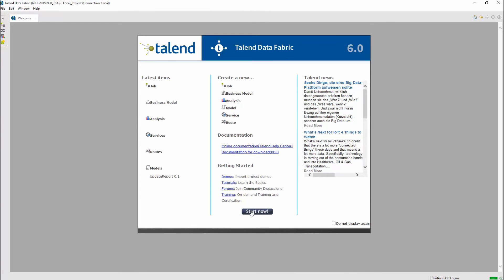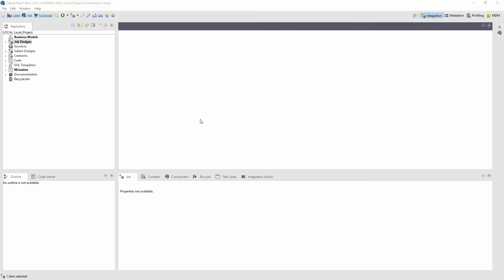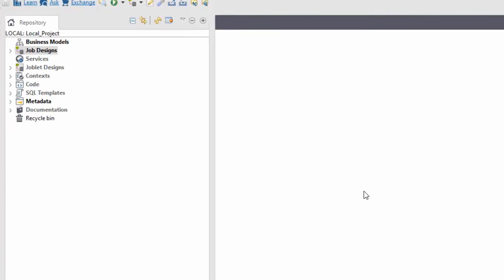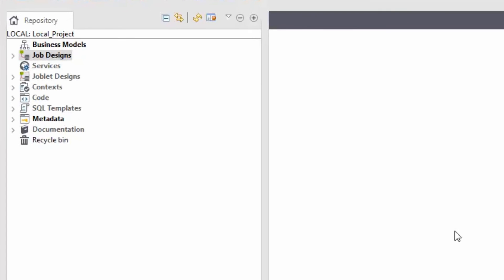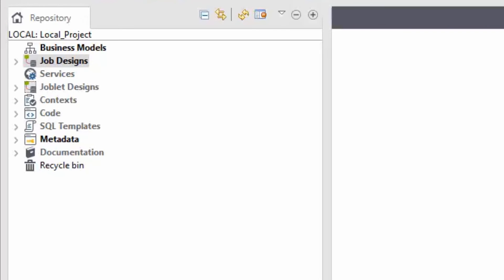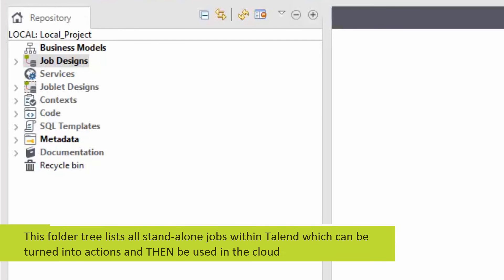Let's set up and explore the studio. First, let's look at the repository located in the left panel. This folder tree lists all standalone jobs within Talon which can be turned into actions and then be used in the cloud.